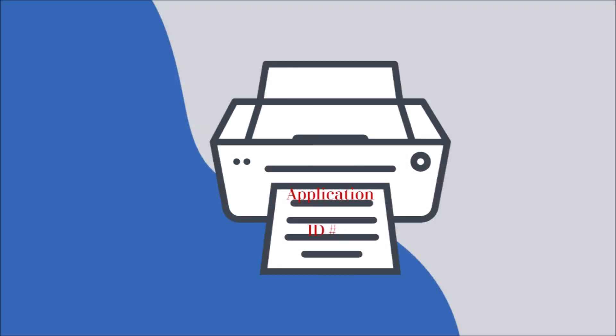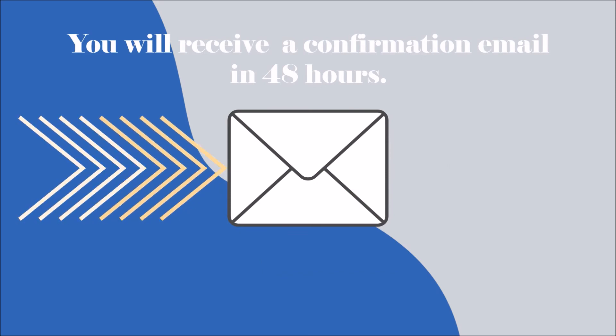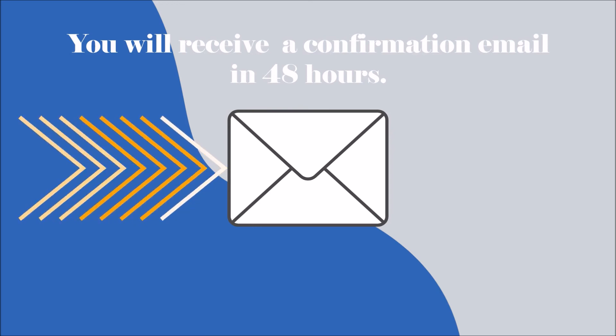When you submit, you will get a confirmation page that has your application ID. You should print a copy of this page to keep for your records. You will receive an email confirmation of your application from Empower Illinois within 48 hours.